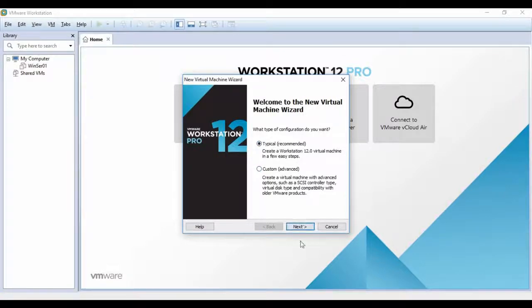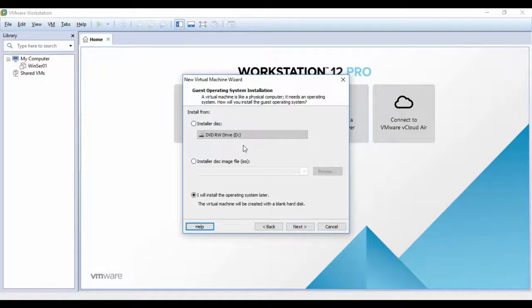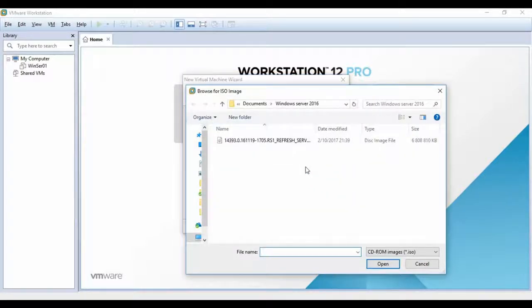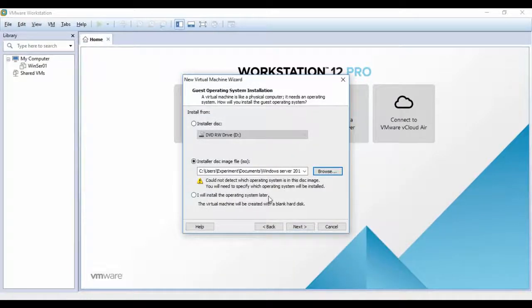I'm going to use the Recommended option. Click Next. Here you have three options: the first asks if your Windows is in a DVD drive or burned to a DVD; the second is if you're using an ISO file; or you can install the operating system later. I'm using an ISO file, so I'll click on that and browse to where my Windows Server 2016 ISO is. The version I'm using is a free evaluation I downloaded from the Microsoft website. Click Browse and navigate to your download folder, select the Windows Server ISO, and click Open. It says it does not recognize this as an operating system — that's not a problem. Click Next.